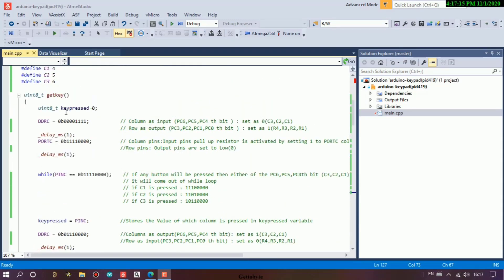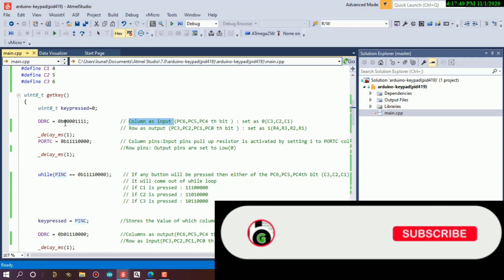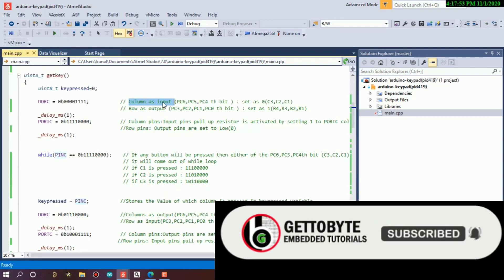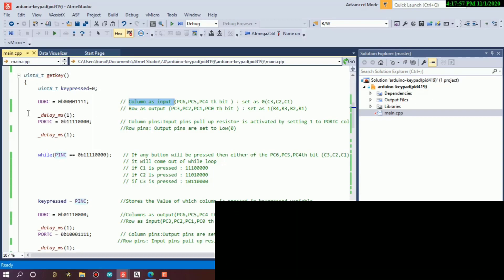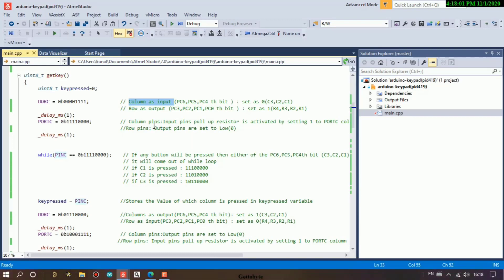First I declared a key_pressed variable to store the binary value of the row and column which I pressed. Then I set columns as input and rows as output. PC6, PC5, PC4 have been set to zero for columns as input, and PC3, PC2, PC1, PC0 have been set to one for rows as output. You can ignore the seventh bit since no keypad pin is connected to it. Then on port C we are activating the pull-up resistors so that by default our column pins are always set high. When a button is pressed, the corresponding column pin will be set low.